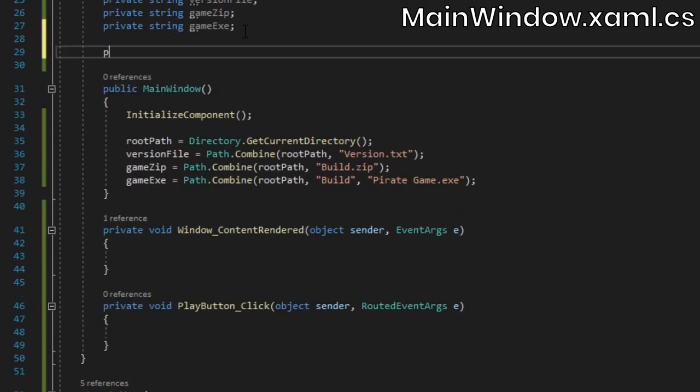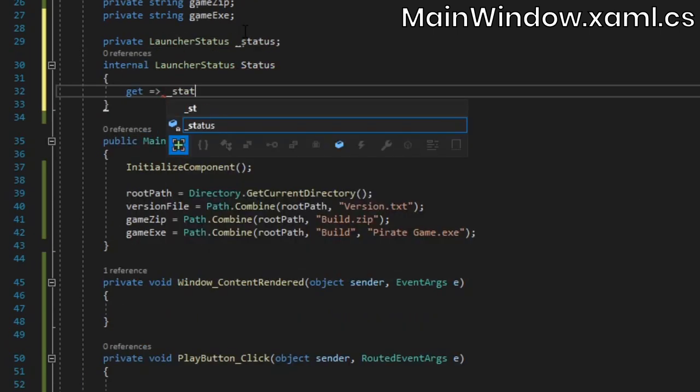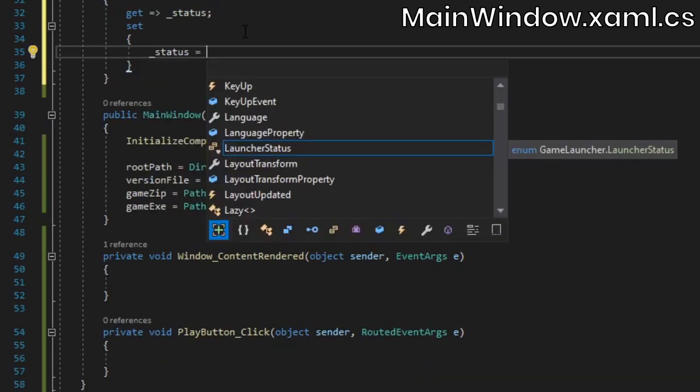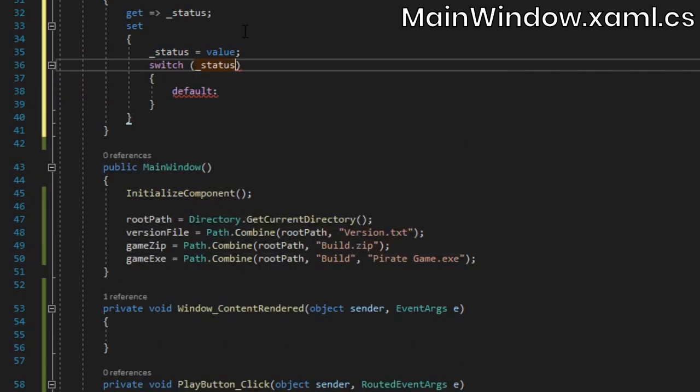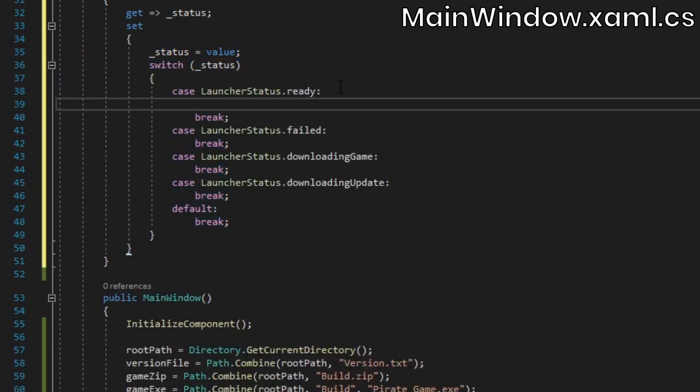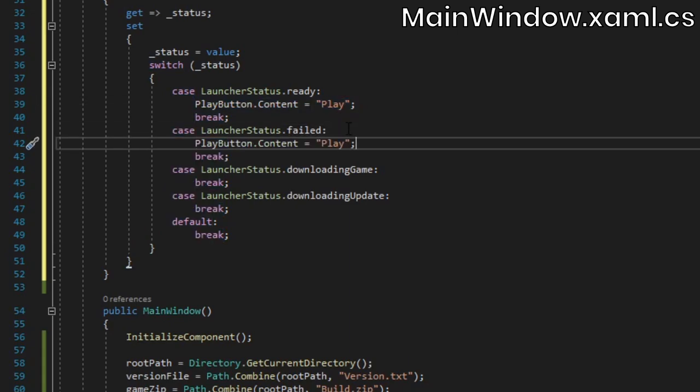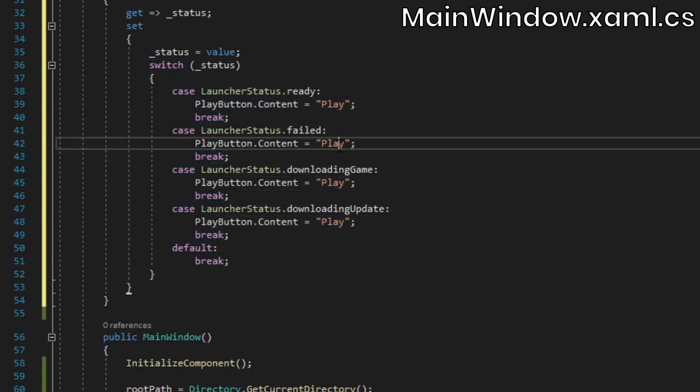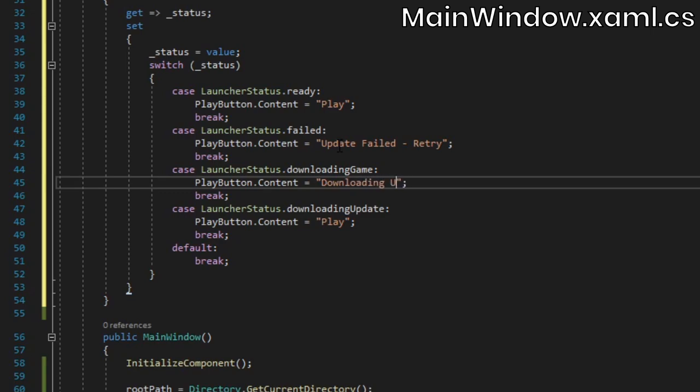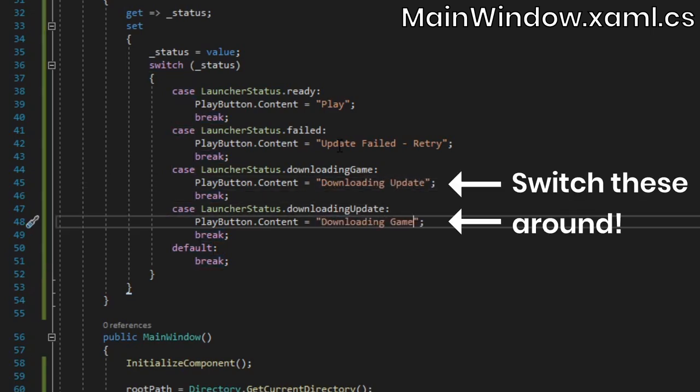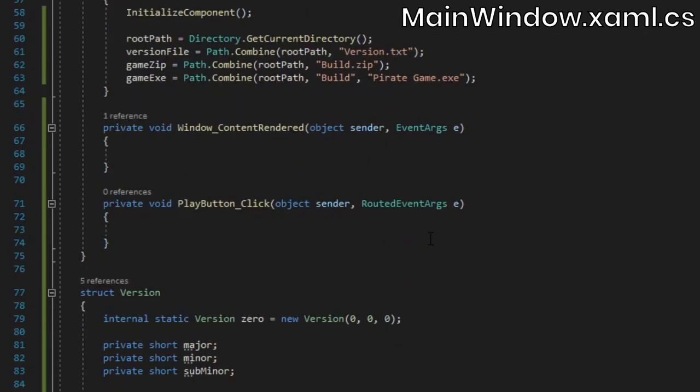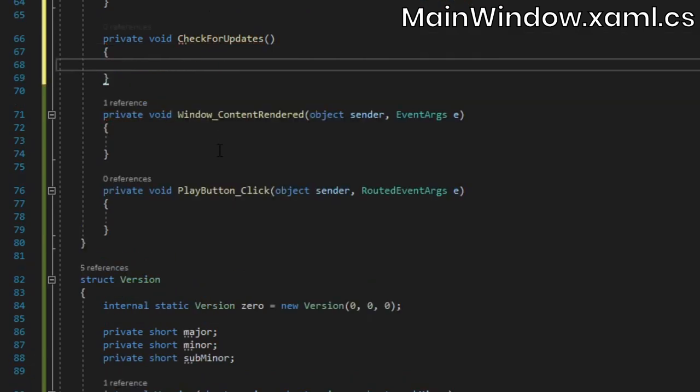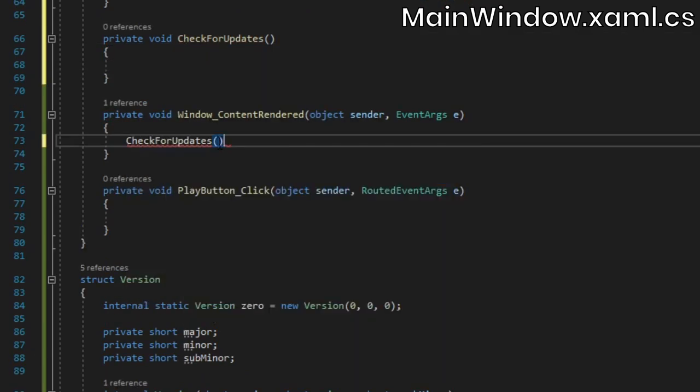Back in our main window class, let's create a property to store the launcher's state. When setting it, we'll switch on the value and update the play button's text to match the launcher's state. Obviously you could add a separate text block to indicate the launcher's state to the user, but to keep the UI as basic as possible, I've decided to just reuse the play button. Below, let's create a method to check if there's any game updates that should be installed. Make sure to call this from the windowContentRendered method.